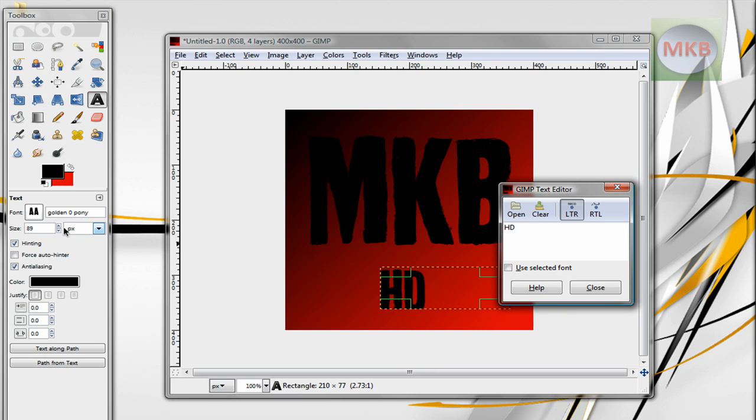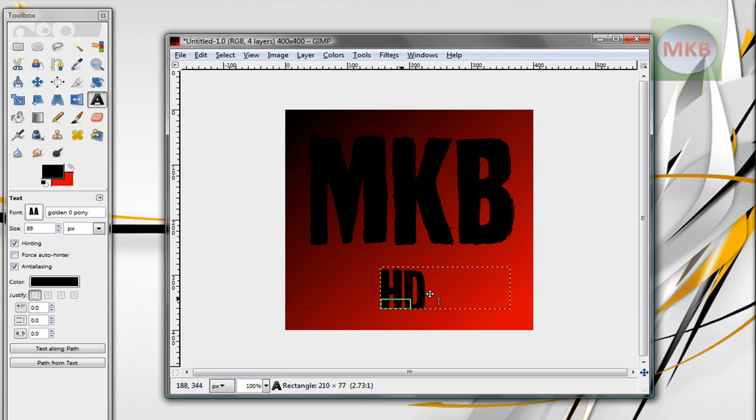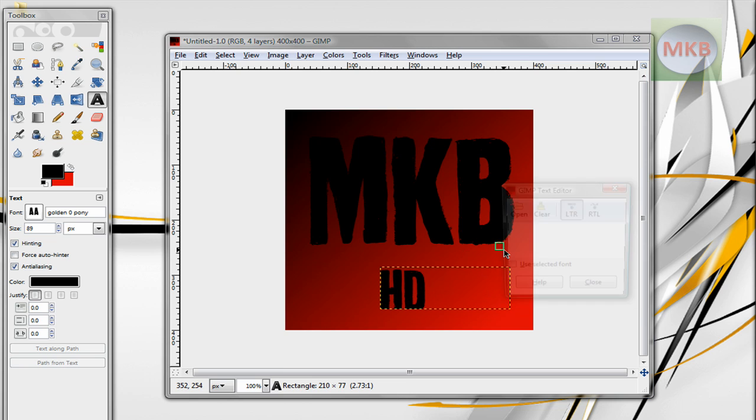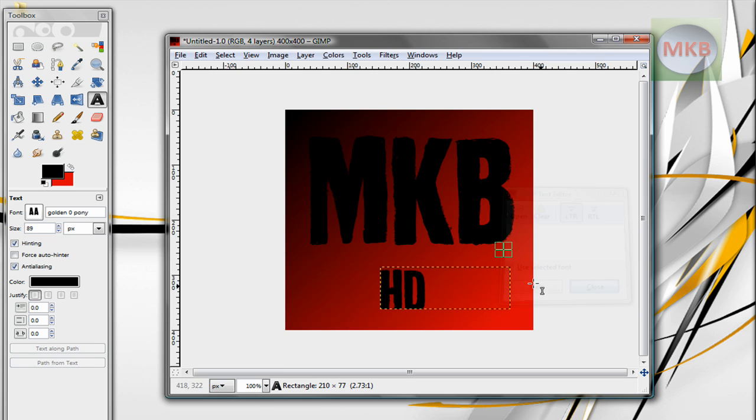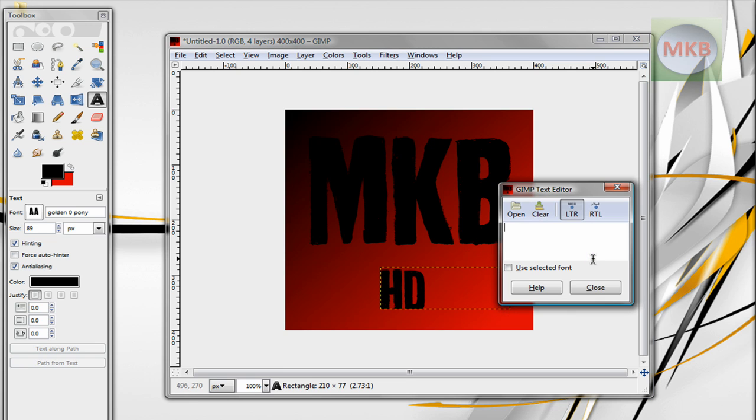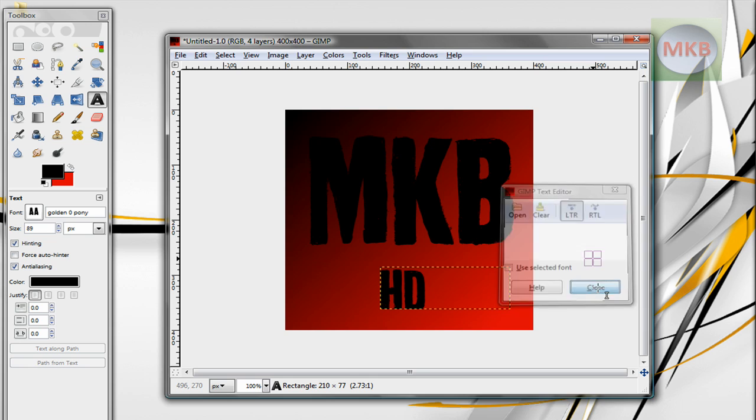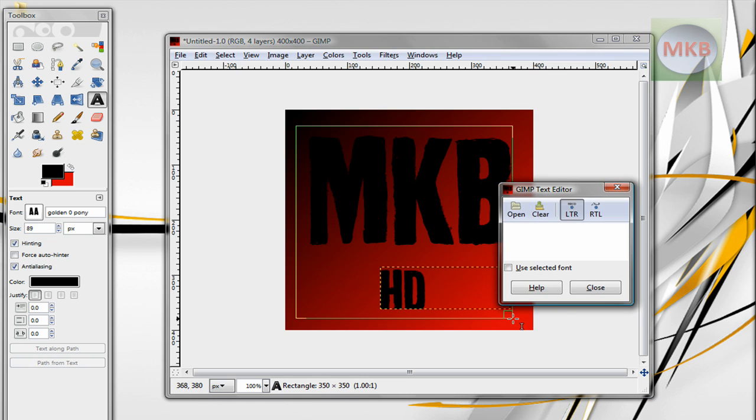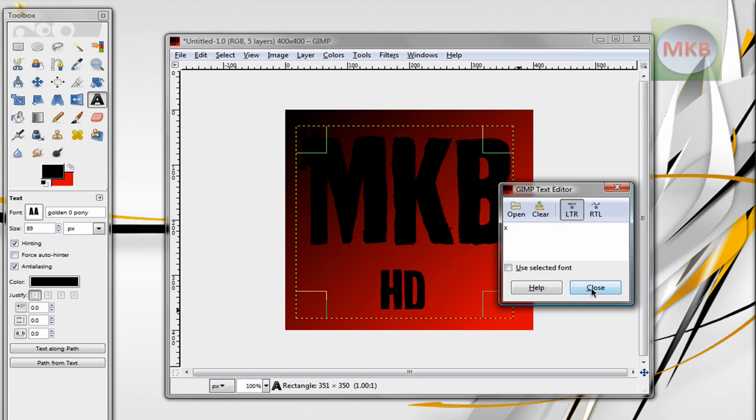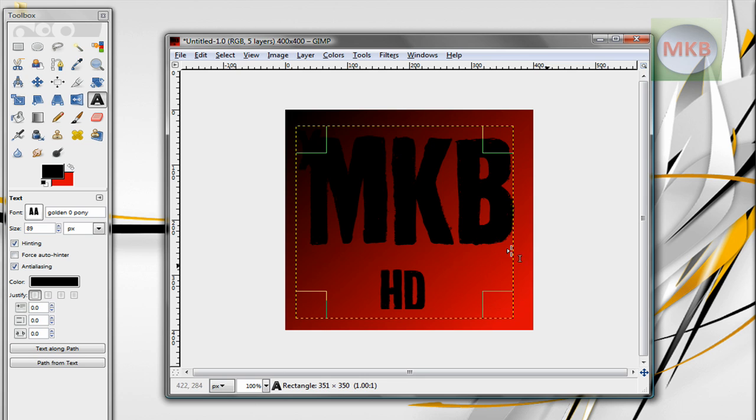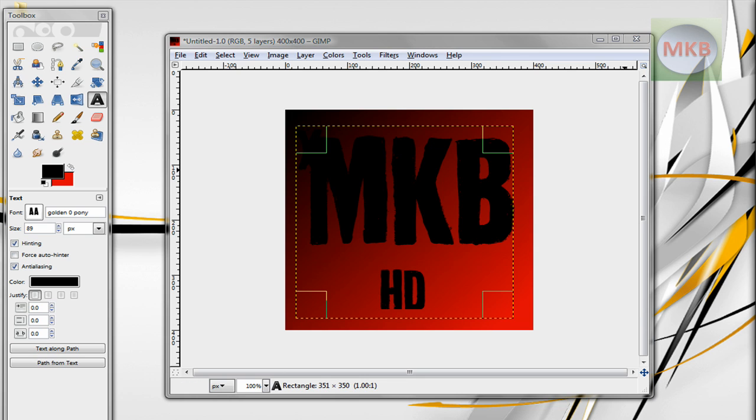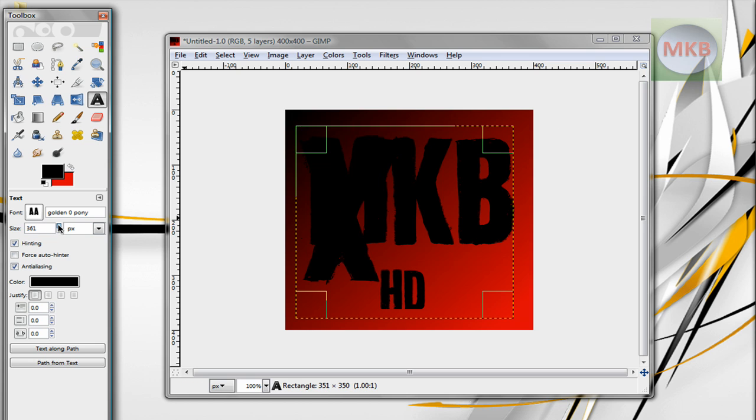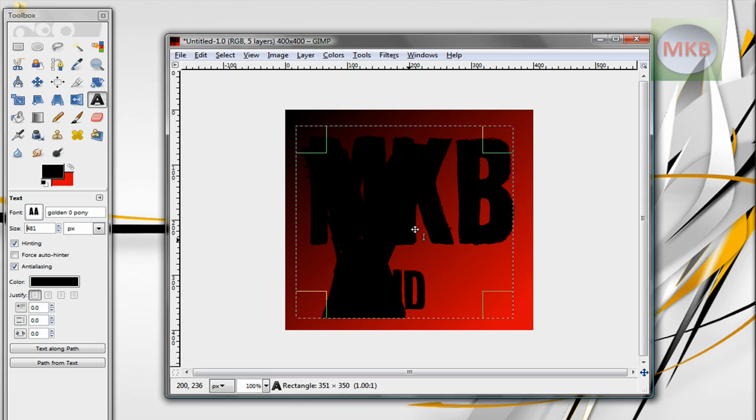So there we go. It says Marcus Brownlee, or MKB HD, and that's a very basic way of creating a channel logo, which is exactly how I created mine. Now, actually, in my channel logo, there are three layers of text, so if I do create another text box here, there's a giant X in the background. Now, people were asking me how I made that.